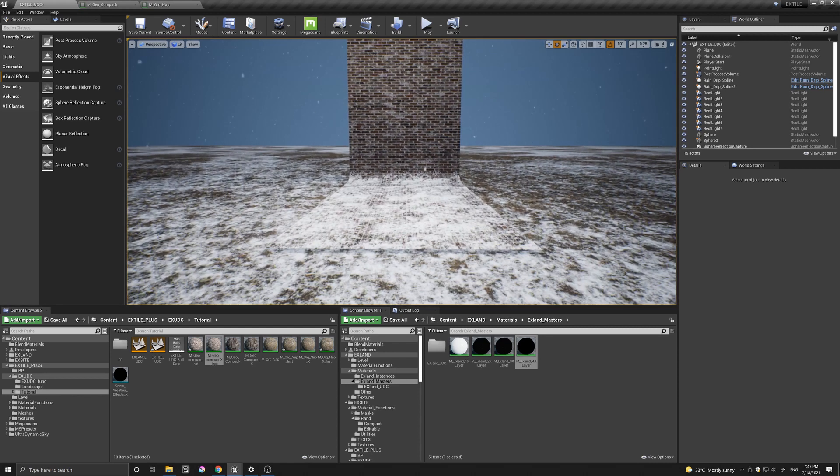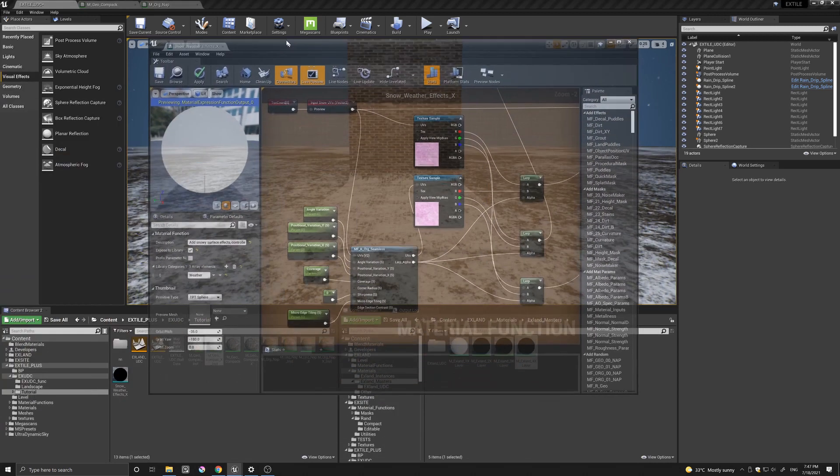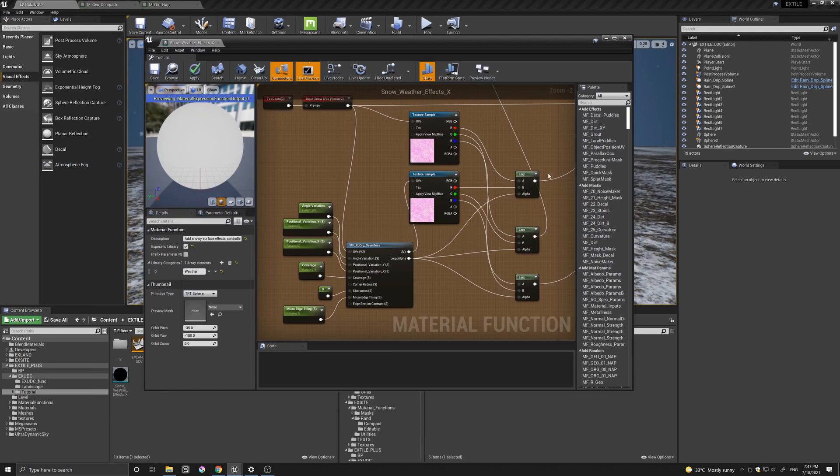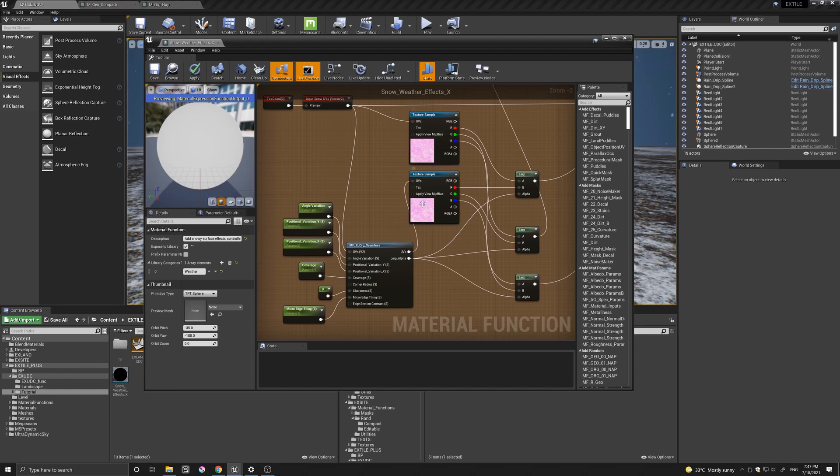And let me show you quickly how I did it. Here is the snow weather effect. And basically what I did is I duplicated the snow texture and used this r.org seamless function, found in XtilePlus and Xsite,